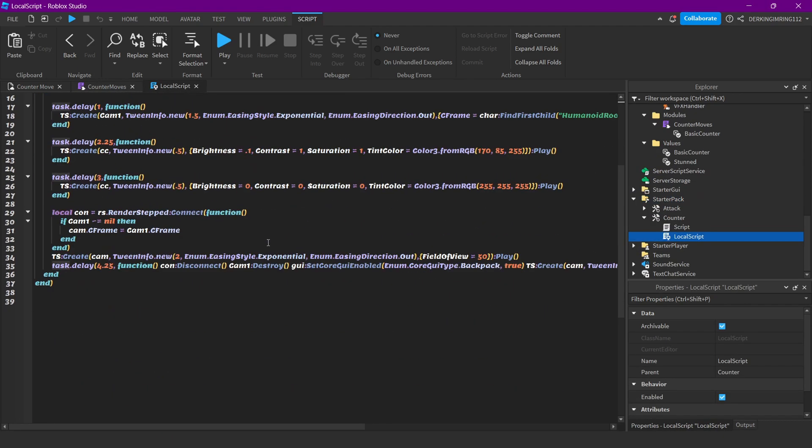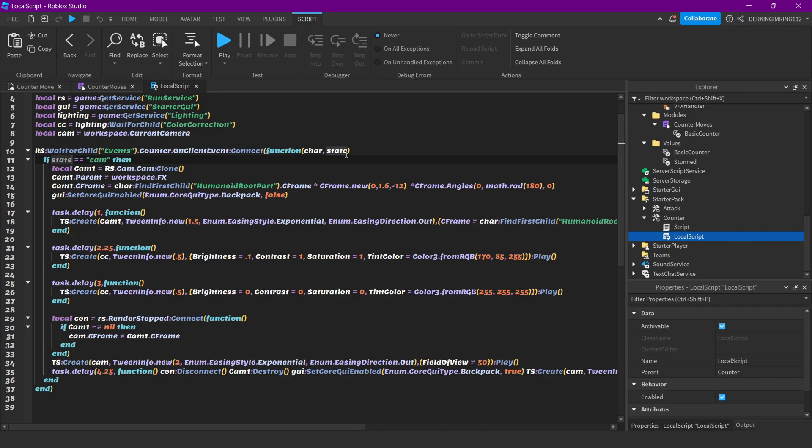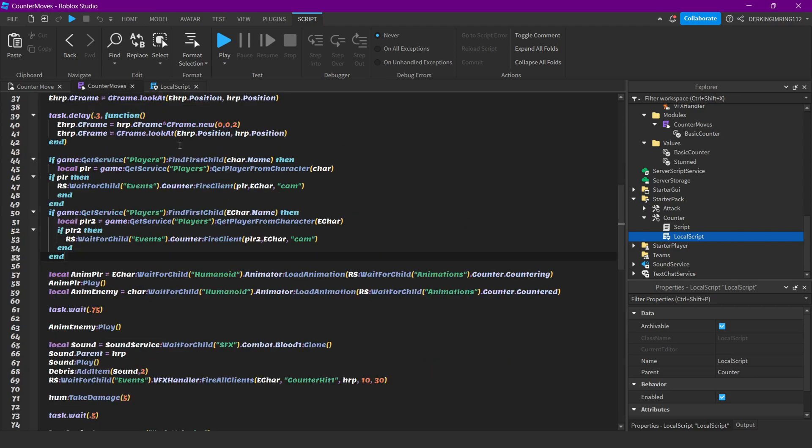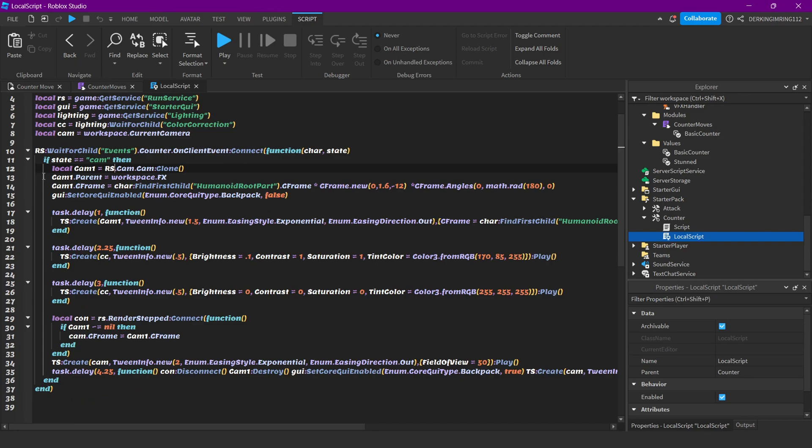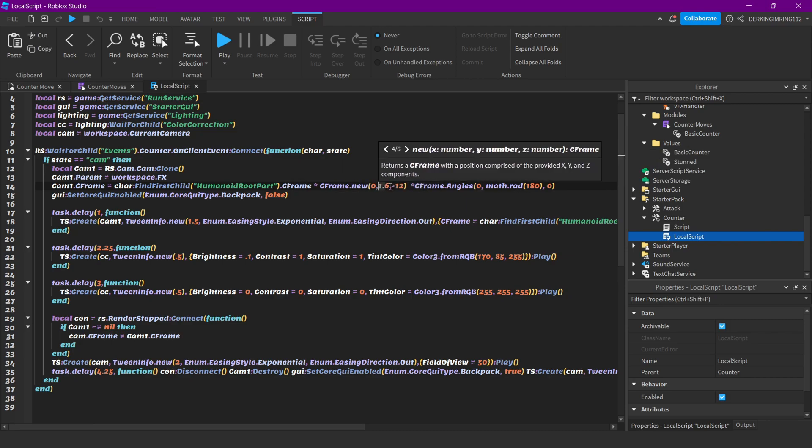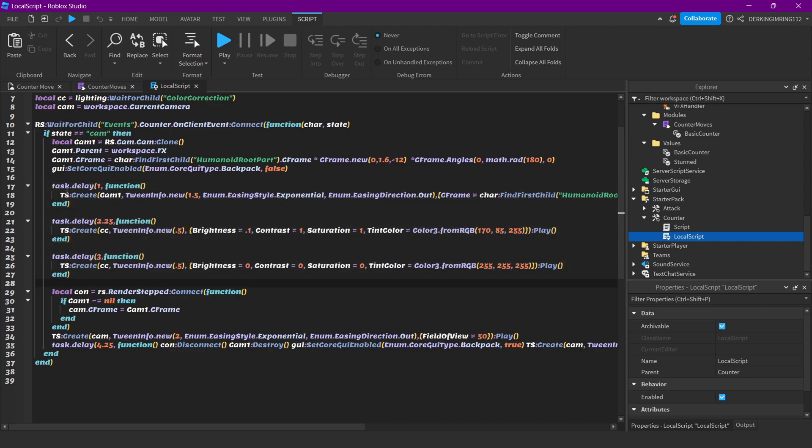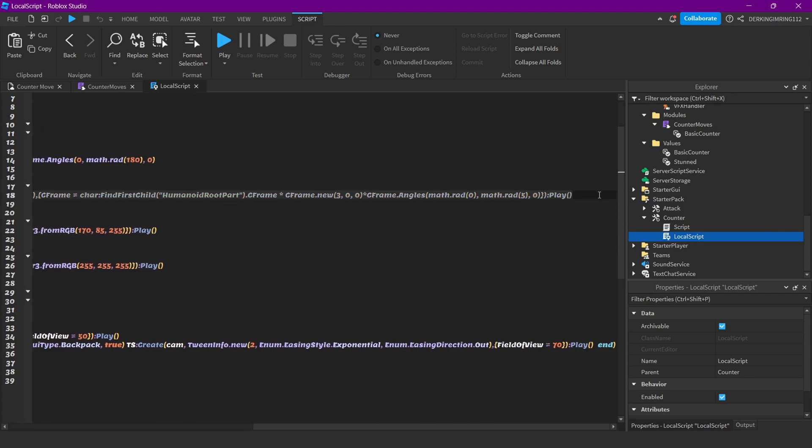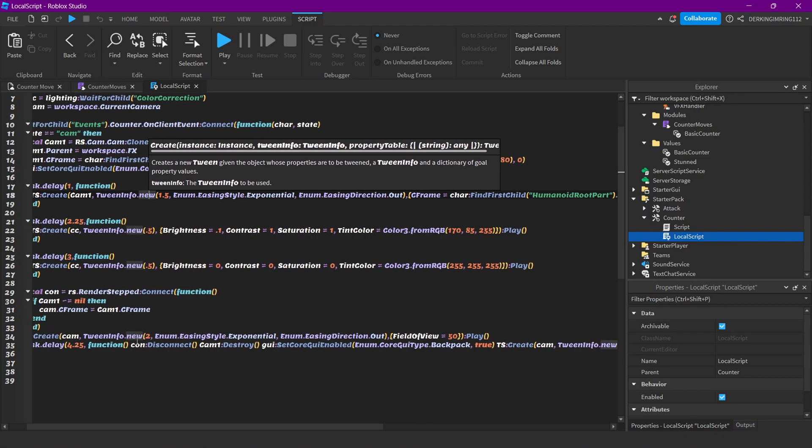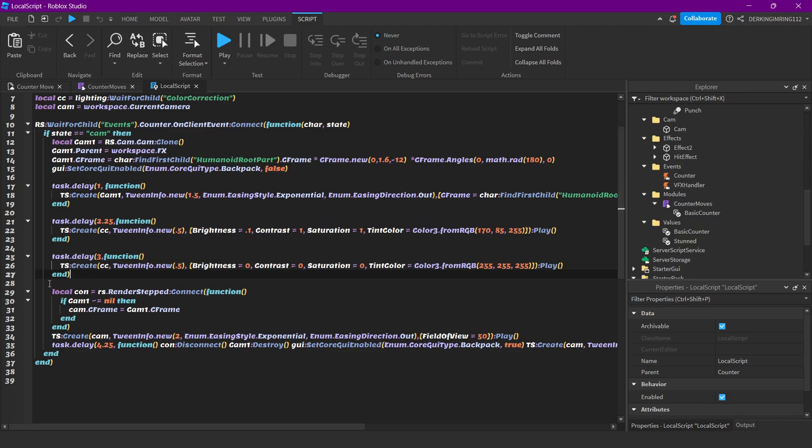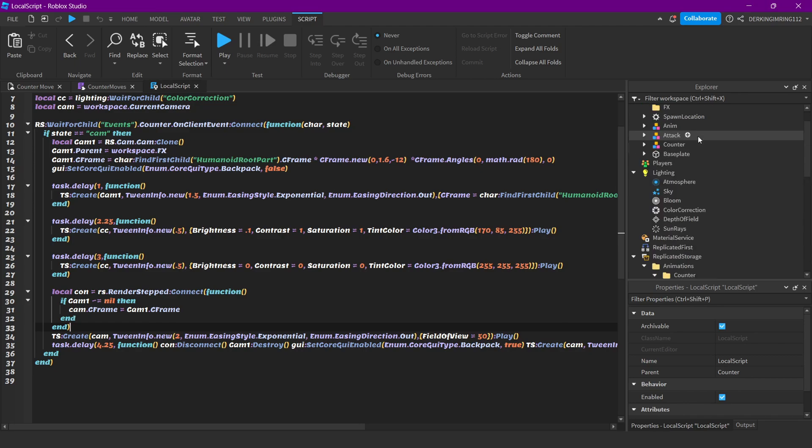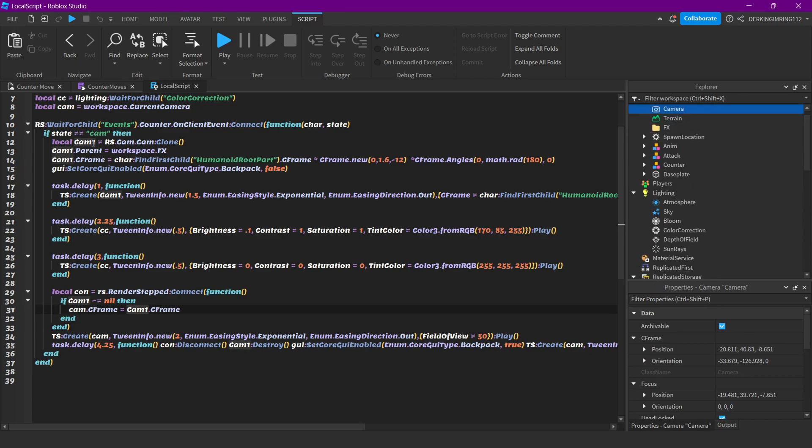If we look into the local script, we are simply just creating a new camera, checking if the state is camera, and we are simply just making a camera, positioning it in front of the player. You can play around with these values and numbers if you want. Here we are disabling the backpack, and then we are moving the camera a bit after a delay of 0.5 seconds. These both delays are for the color correction option.